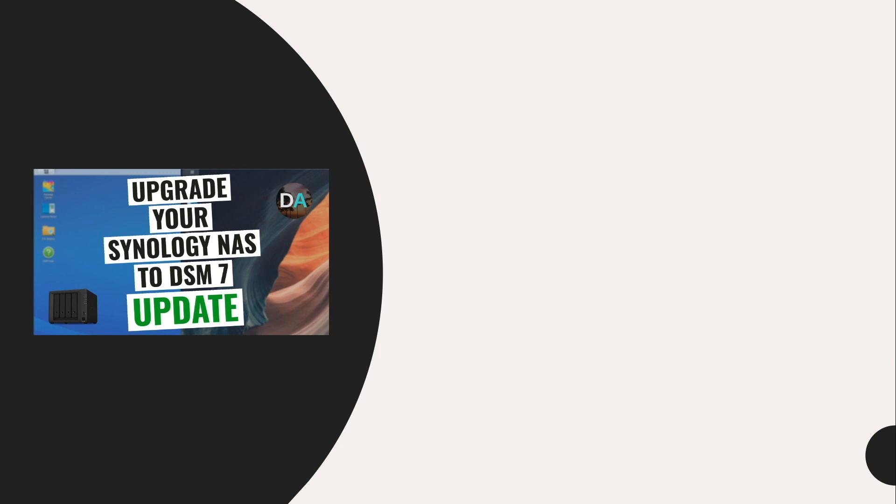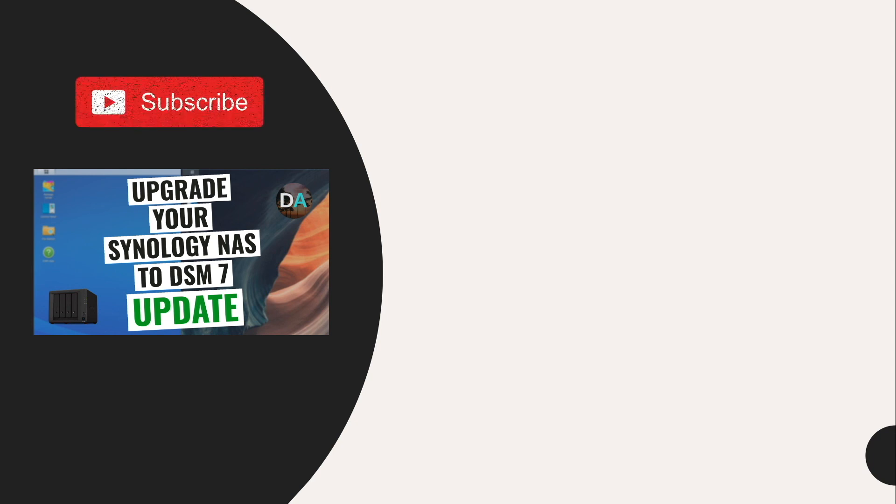Also, if you'd like to learn more about a specific feature in DSM-7 and would like me to create a video on it, let me know by leaving a comment down below as well. And make sure to subscribe so you don't miss out on future videos.